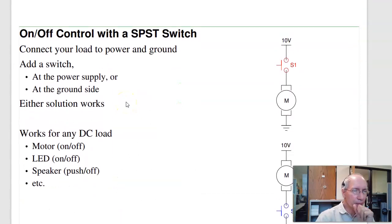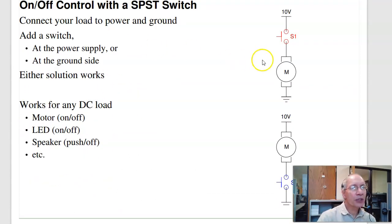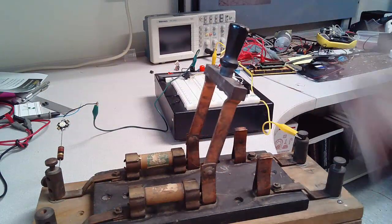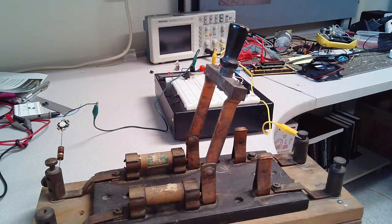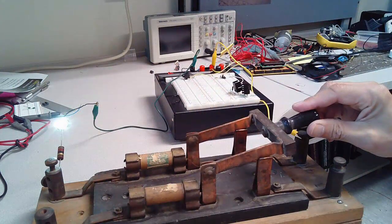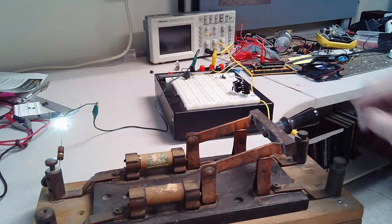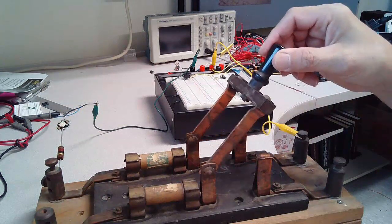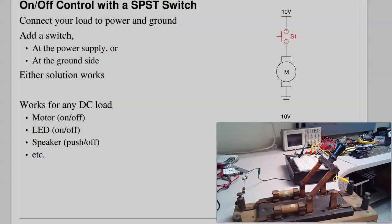What is a switch? There are many types of switches, like a mechanical switch you can use to turn a motor on and off. For example, here is a mechanical switch. I have 12 volts going to my switch, going to a 12-ohm resistor, to my LED to ground. As I close the switch, that makes an electrical contact and the light turns on. Open the switch, light off.